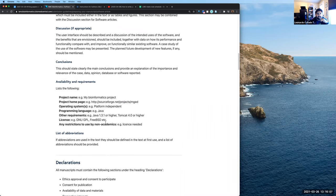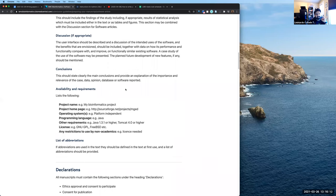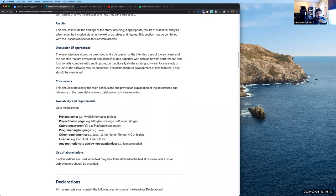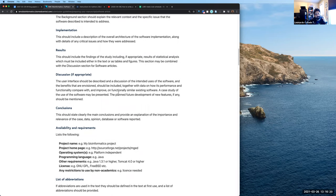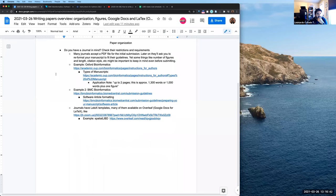We actually didn't read these requirements when we first submitted to this journal, and the first thing they replied was asking us to reformat the PDF to fit their requirements. At that point it feels like you got hit with a lot of extra work you hadn't planned for. So if you already have a journal in mind, it's good to proactively format your paper to fit their requirements.